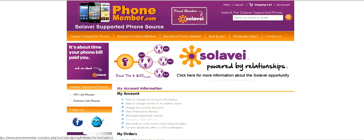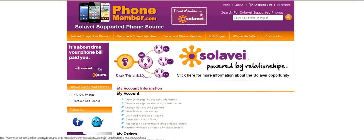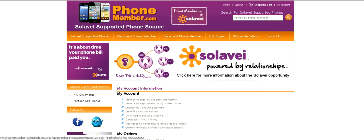Once you've installed your website, you can click on 'Generate API Key' right here, and that will be the API key you need for your replicated website to communicate with the main website on PhoneMember.com.